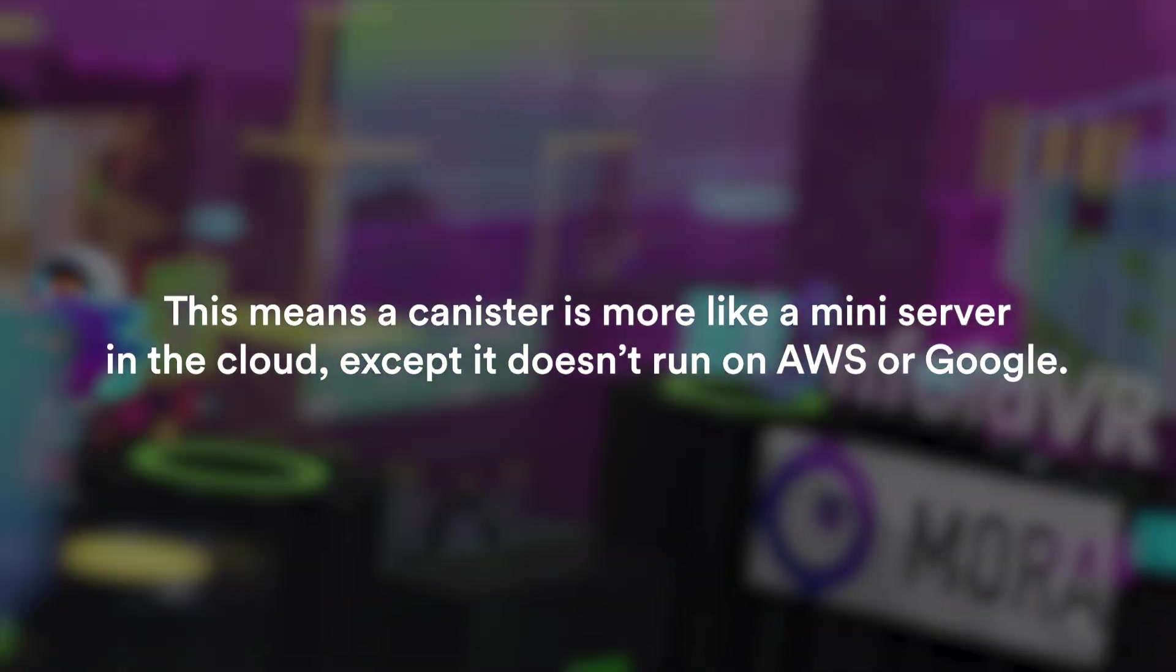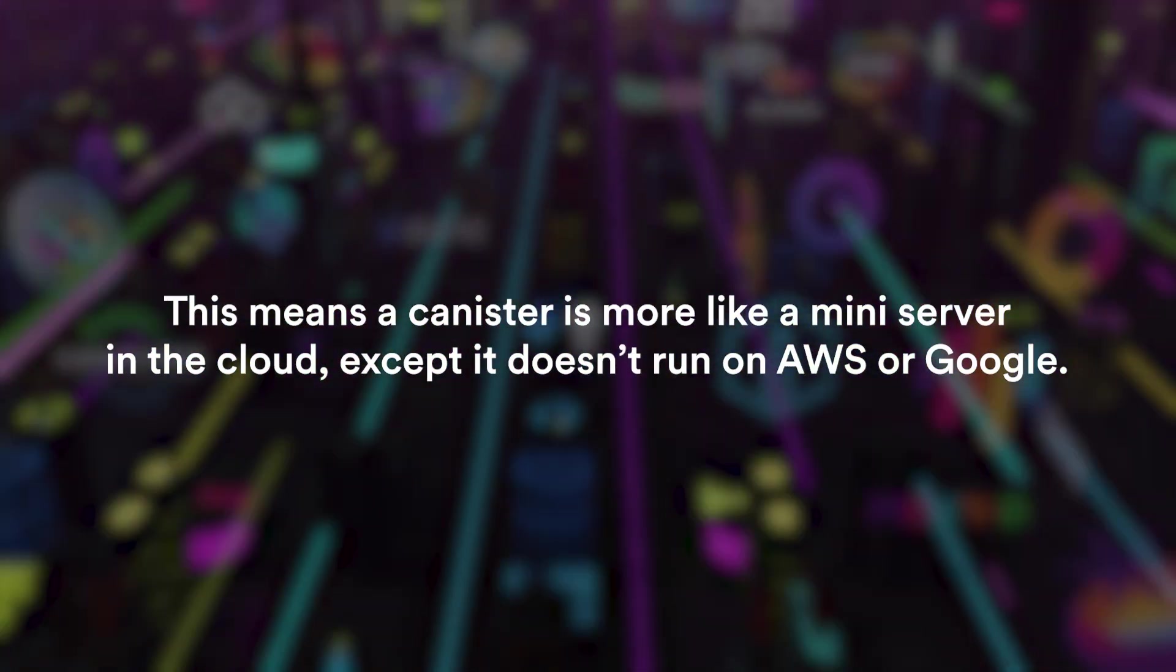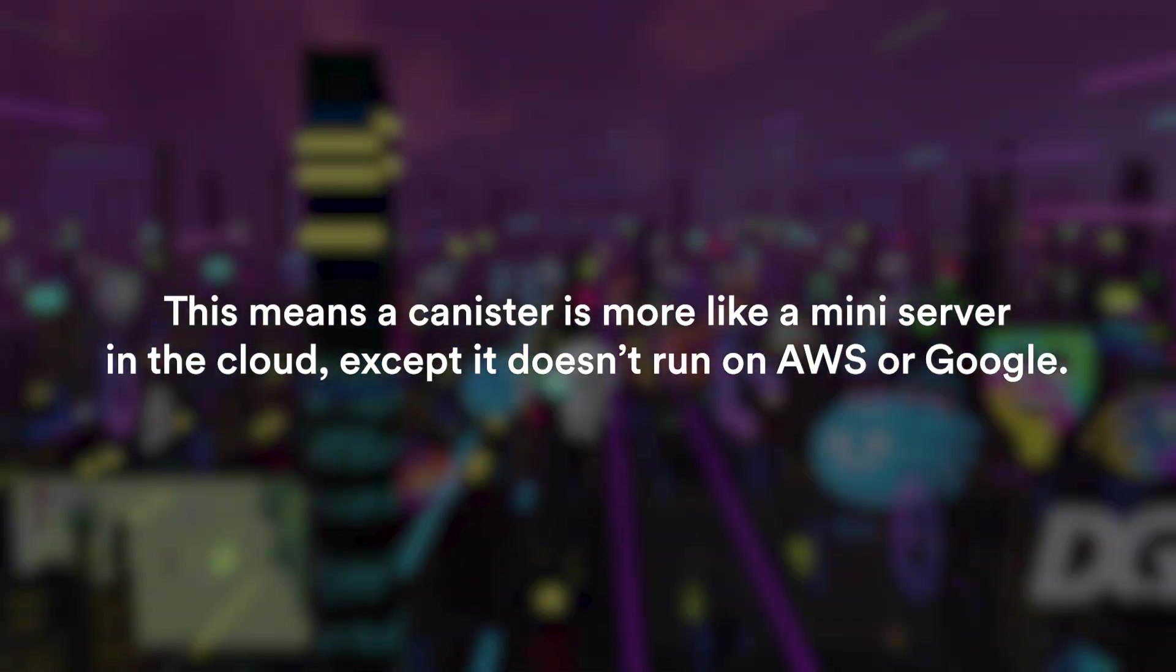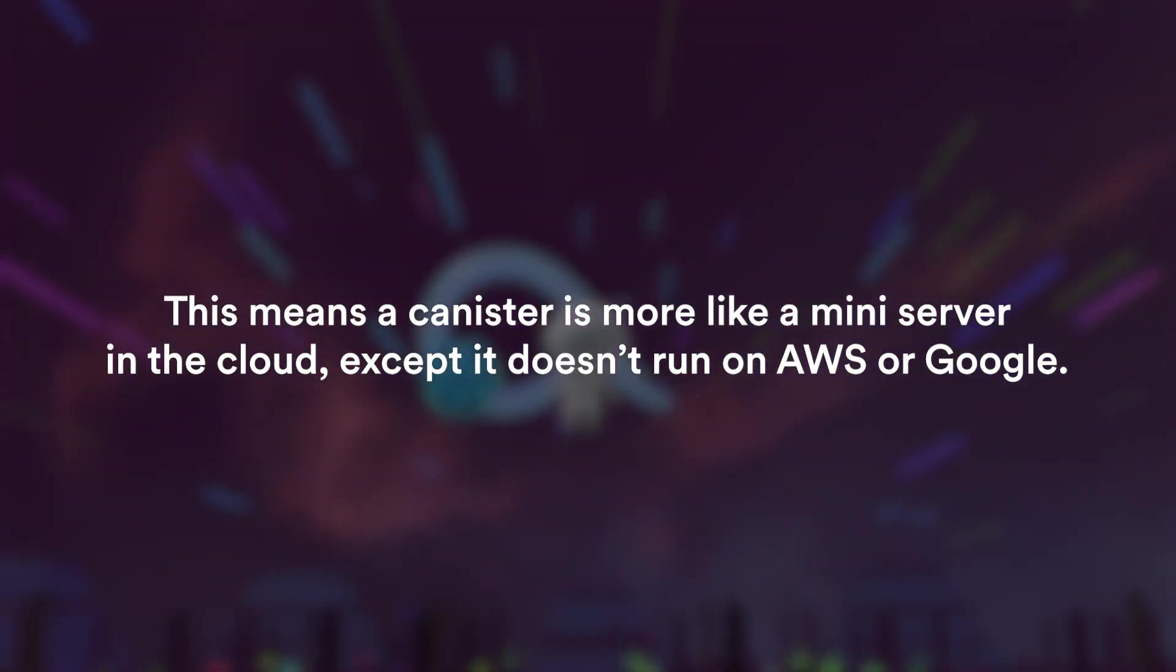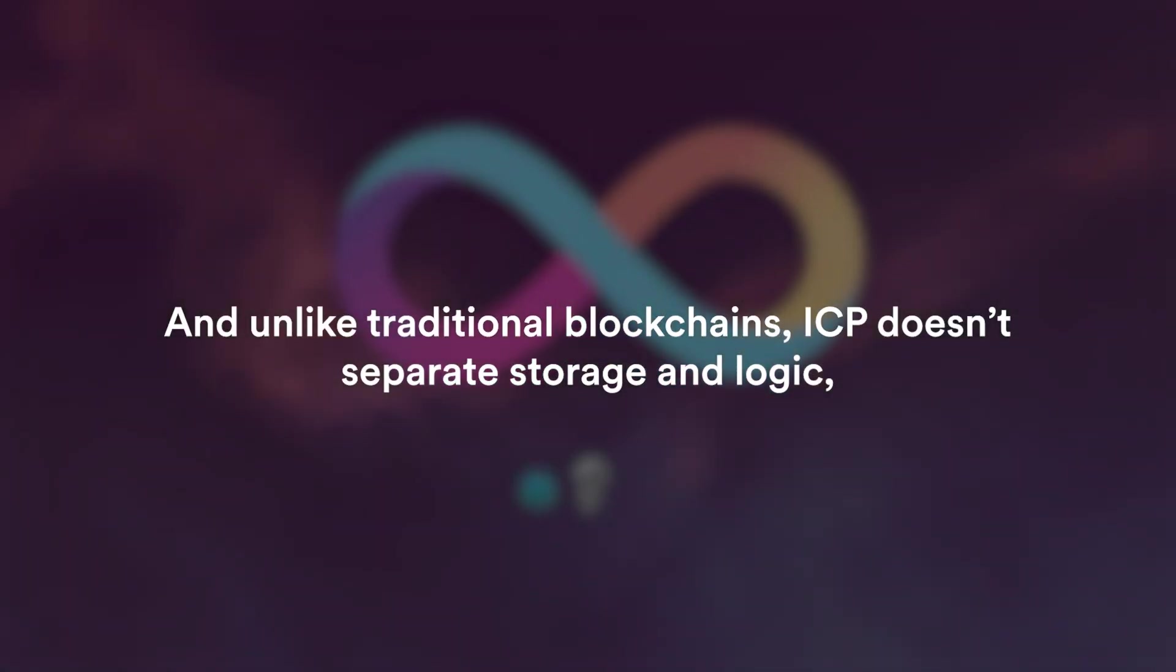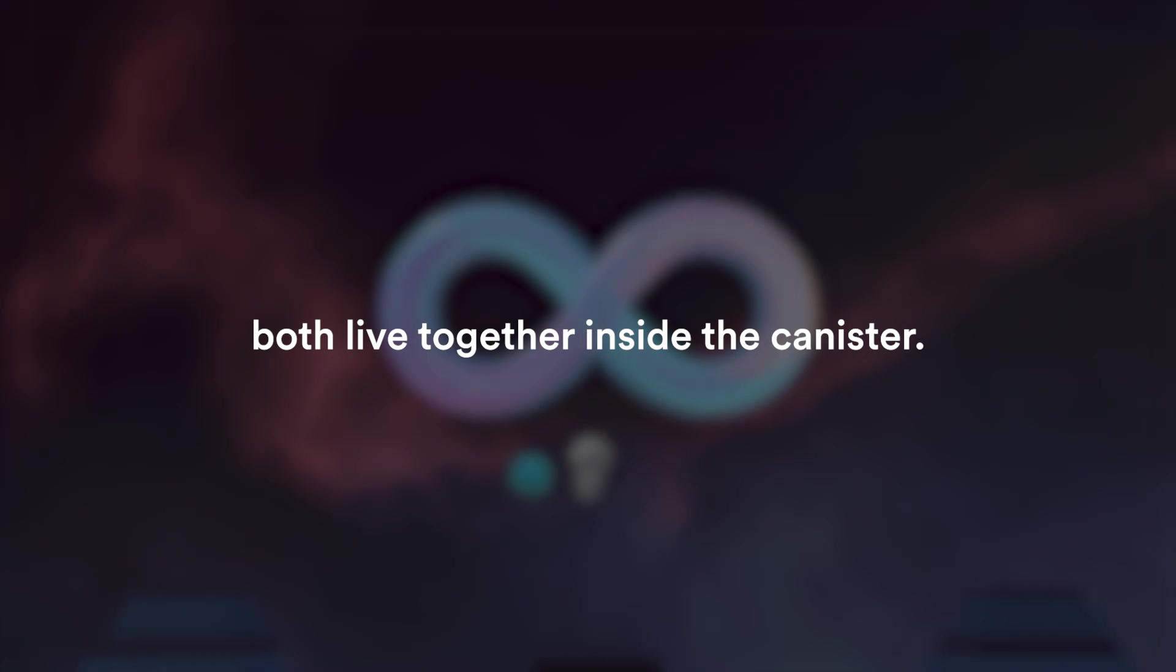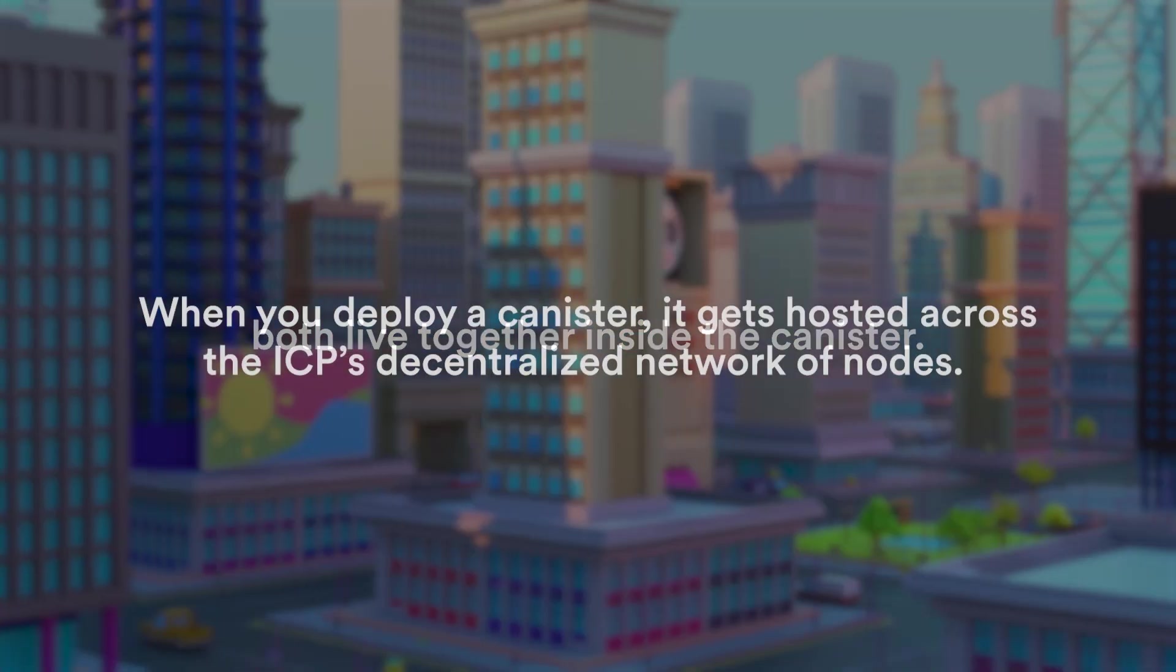This means that a canister is more like a mini server on the cloud, except it doesn't run on Amazon Web Services or Google Cloud, it runs directly on the blockchain. And unlike traditional blockchains, ICP doesn't separate storage and logic. They both live inside the canister.